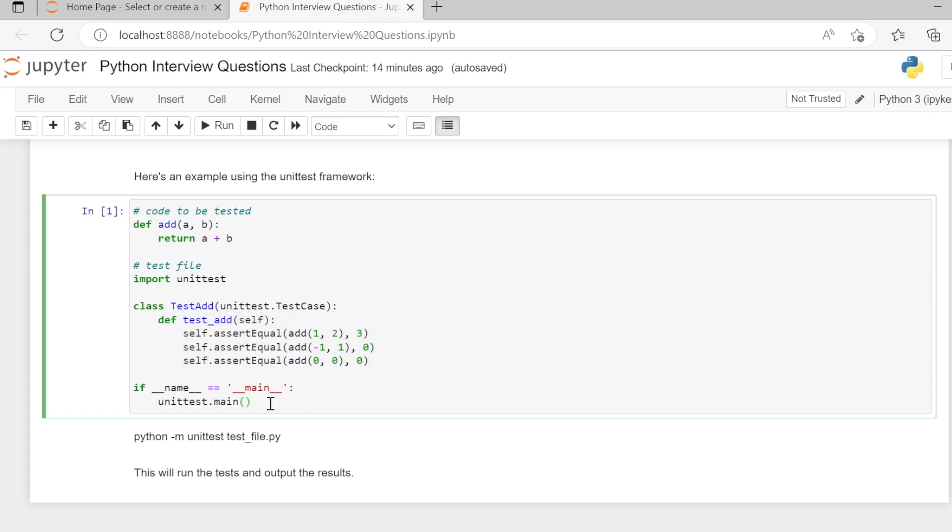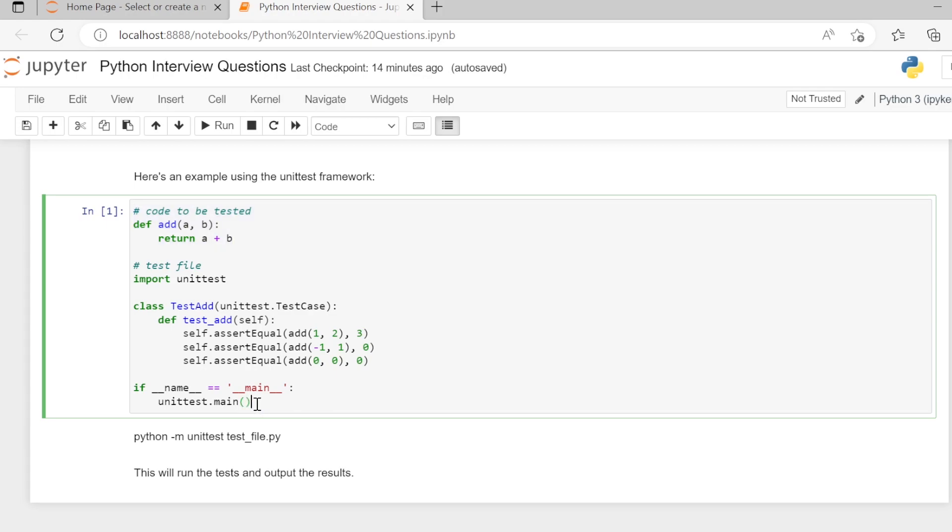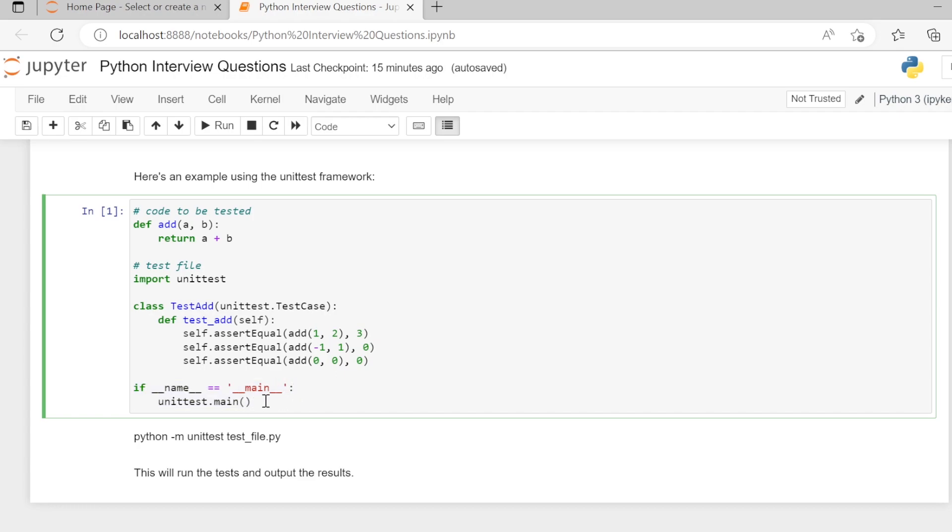And you have directly written the function inside the code. Therefore, to run this file, we have to add this statement. If the dunder method __name__ is equal to __main__, then we have to run unittest.main().